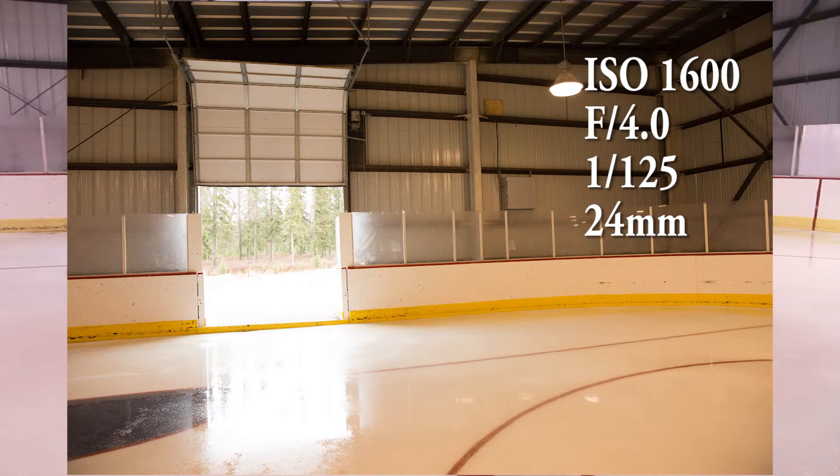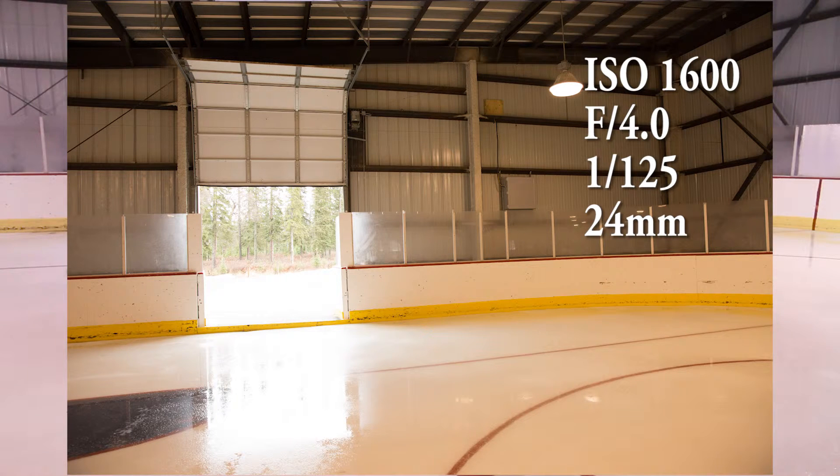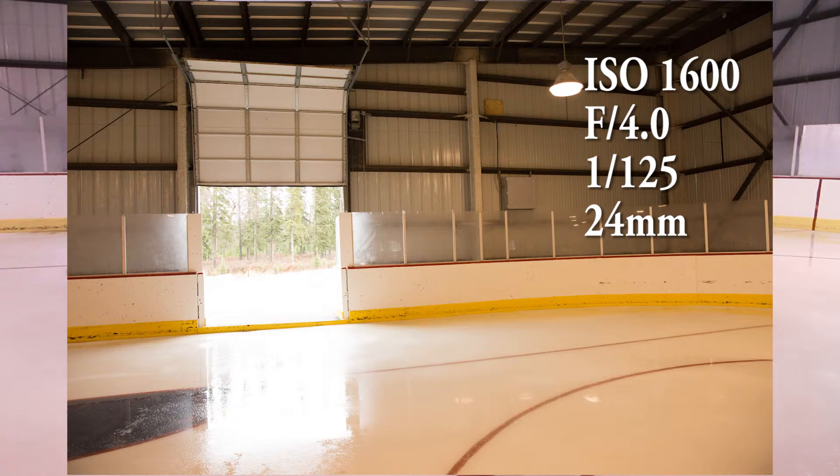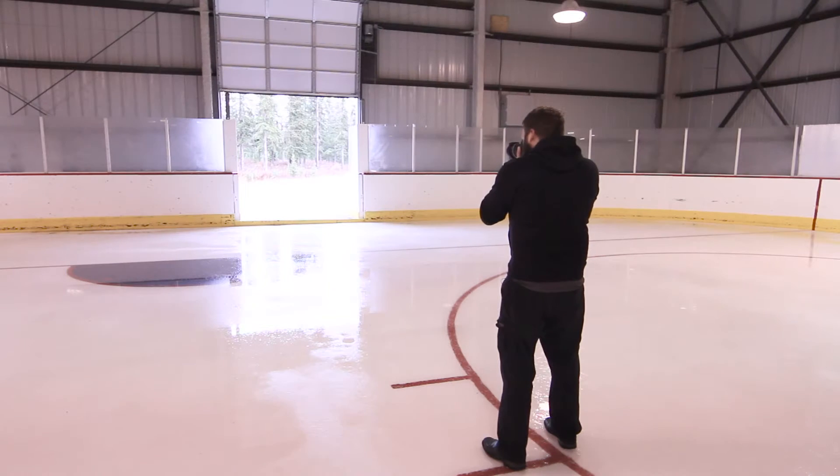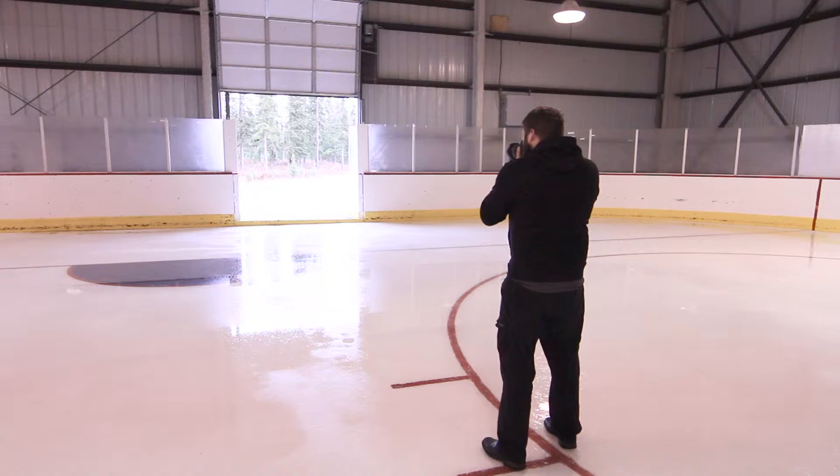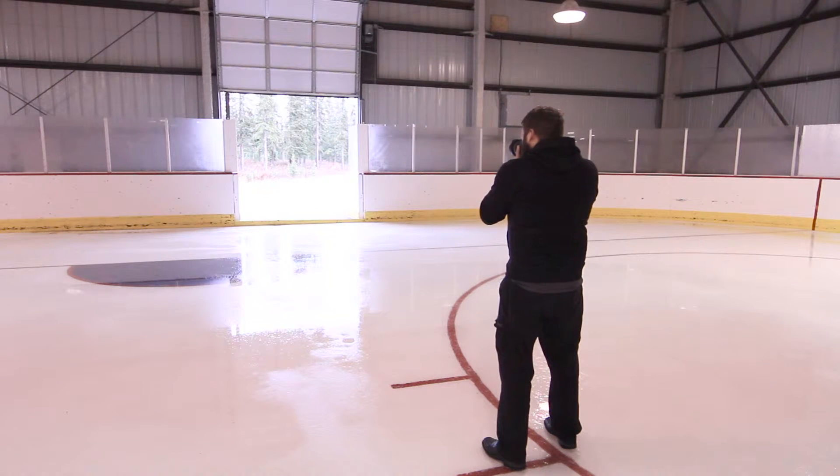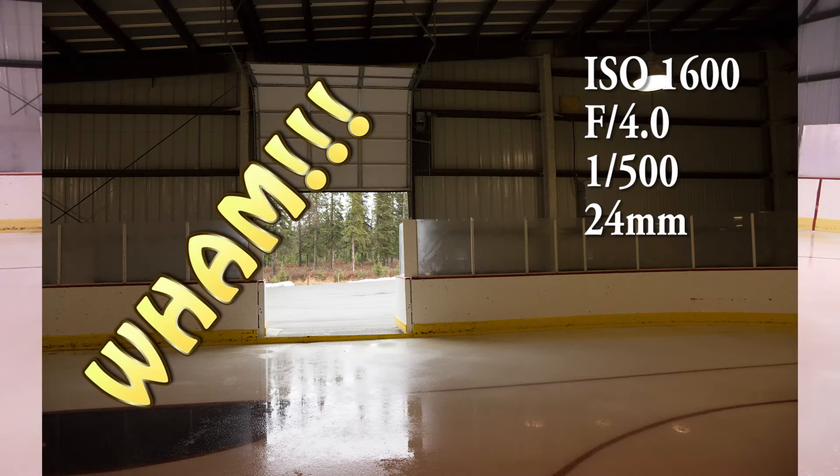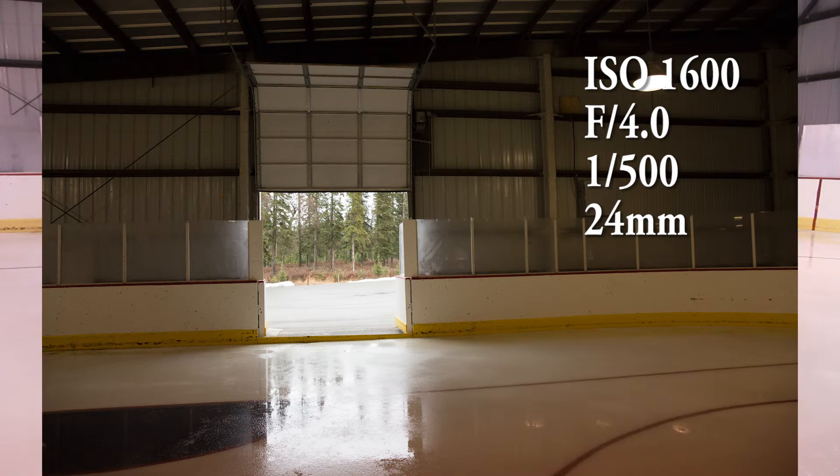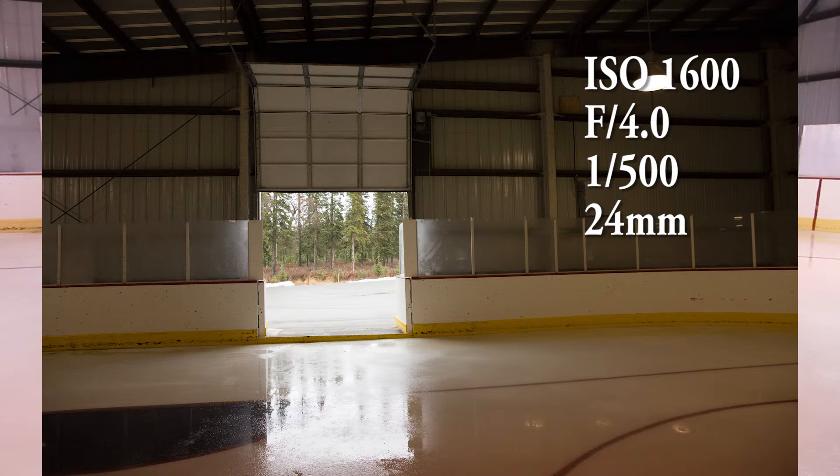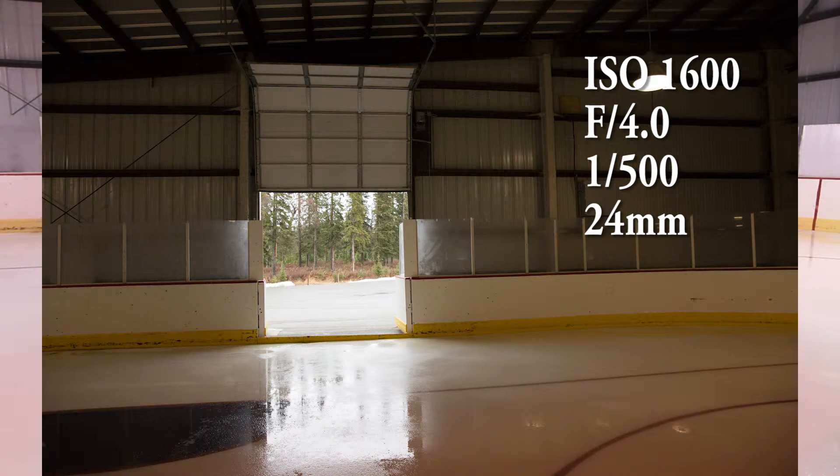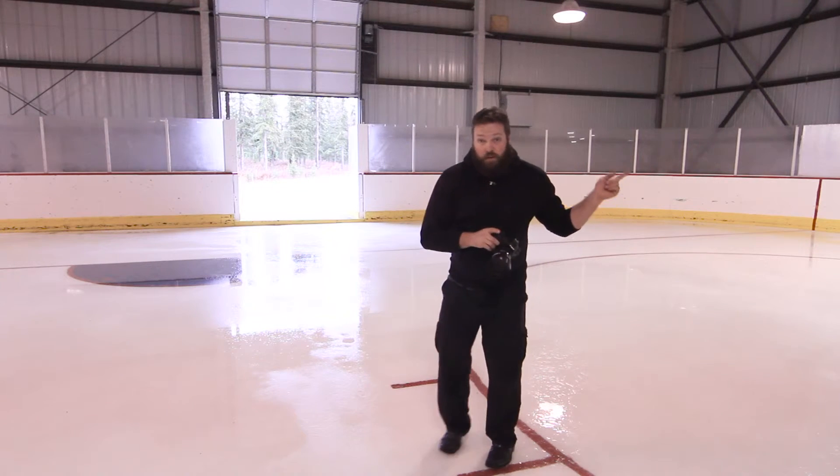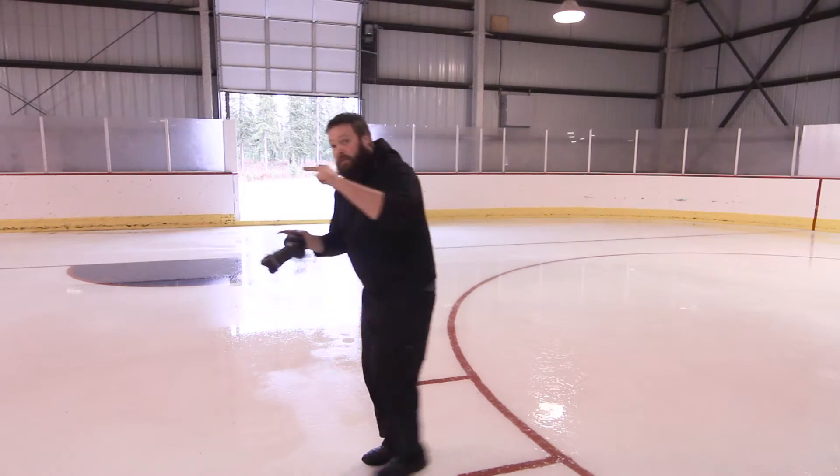Now we're going to expose for outside. We're going to have to bring it up one stop, two stops, two stops to get a proper exposure for outside. Wham! And you can see how underexposed it is here. And we're going to play with those files right over here.